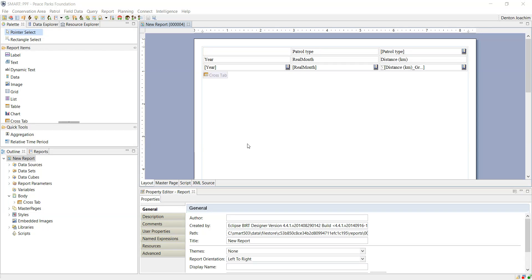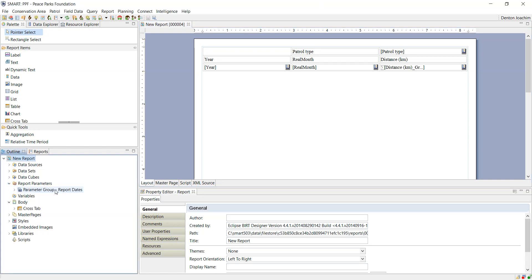Today we're going to be talking about report parameters. Report parameters are like filters that you run the report on, for example the start and end date when you're running the report. If you would like to add an additional field, this is how you would do it.